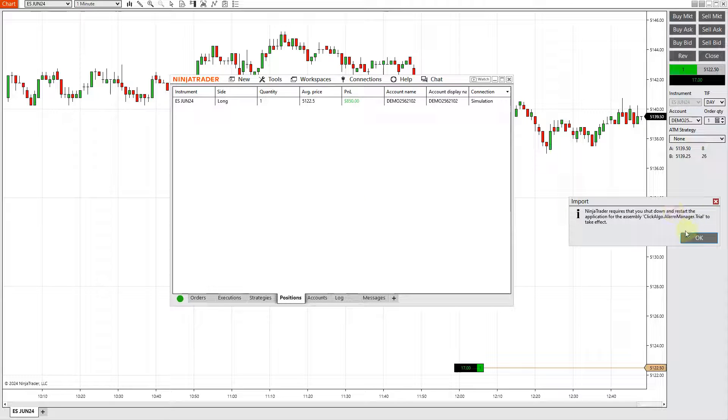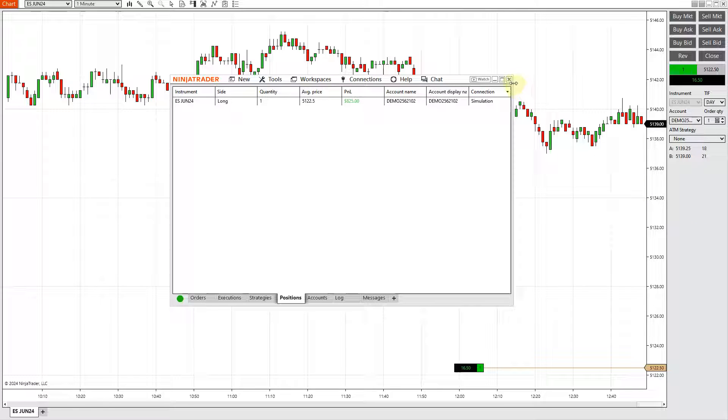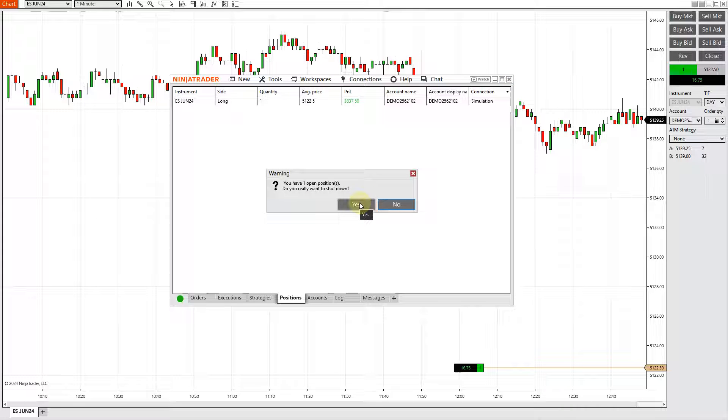Now it says you need to restart NinjaTrader to get the installation to complete. I click OK, and what I do now is restart NinjaTrader. Once that's done and completed, you can then open up NinjaTrader again and access your add-on.